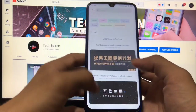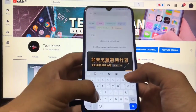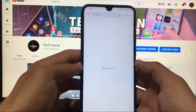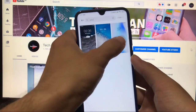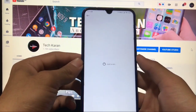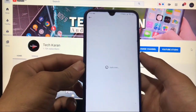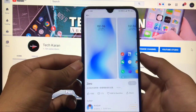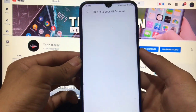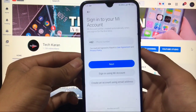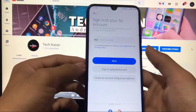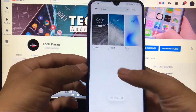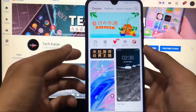I already found a theme that is fully compatible with MIUI 12 — it's called 'Zero.' I've already made a video on this theme, so check that out. When you download it, it will not show compatibility issues. Just sign in with your Mi account and you'll be able to download and apply themes from the theme store.